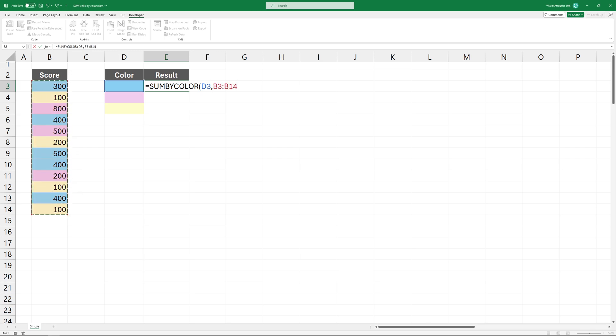The second argument is the range where you want to find the values. I'm using this range, but keep in mind, the function supports multiple ranges too. Press enter to get the result.